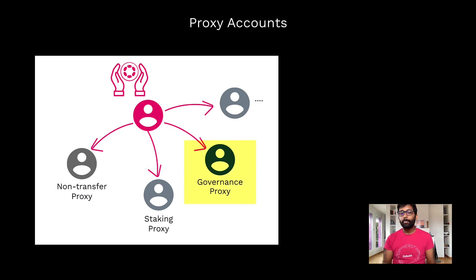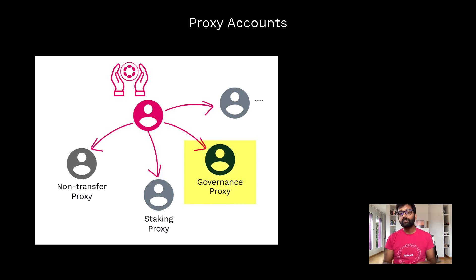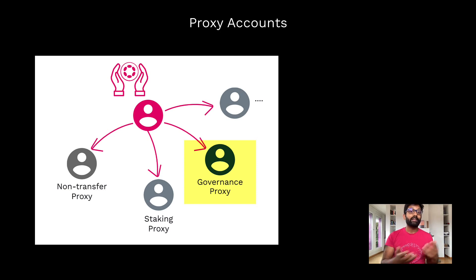Similarly, a governance proxy can participate in on-chain governance on your behalf, but it can't do anything else with your account.